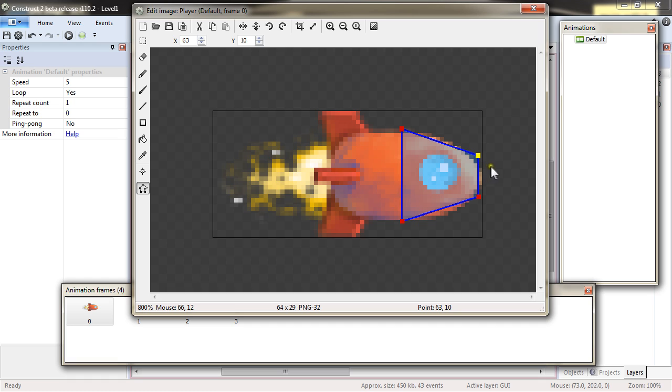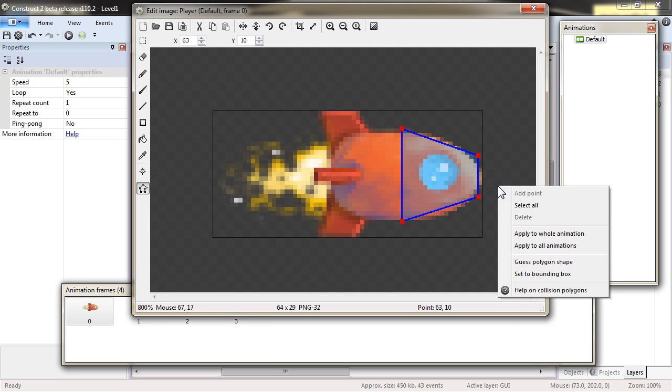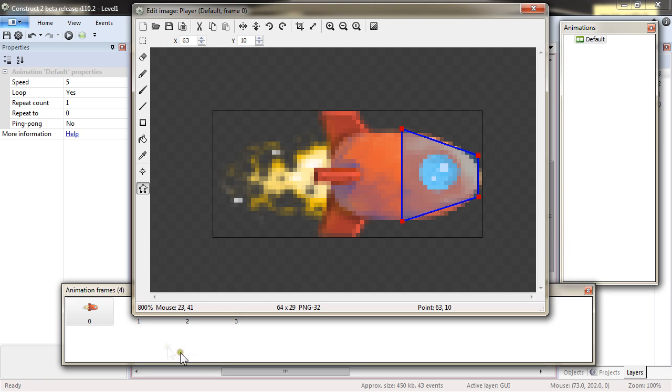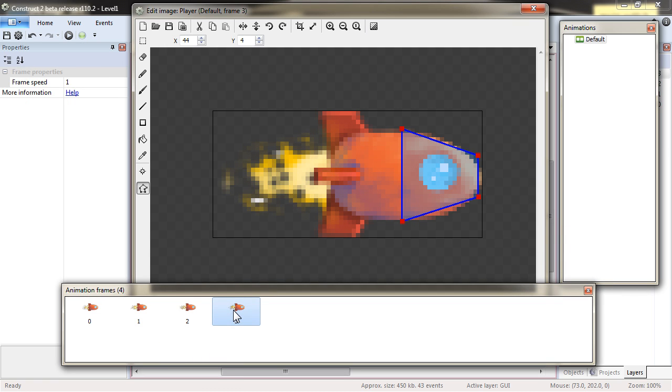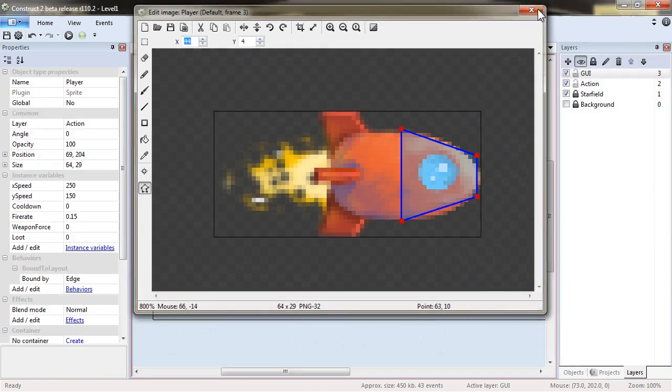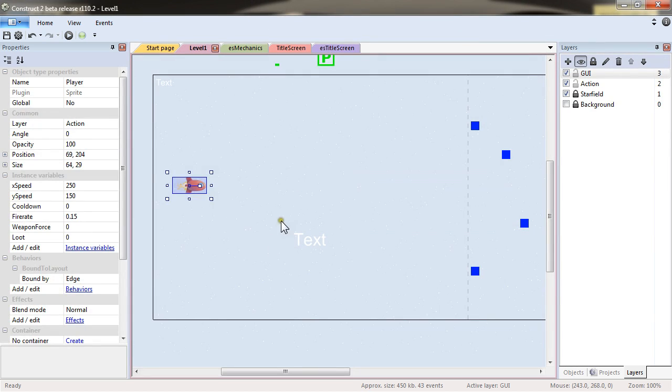And what I want to do there is to apply to the whole animation, not have to do this for all frames. So I'll right-click in the animation editor and apply to whole animation. So if I click frame three, it's applied. It's the same.